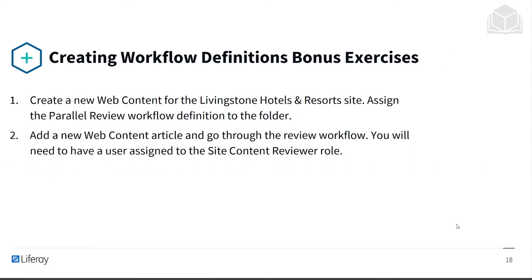After this exercise, there will be some bonus exercises that you can try on your own. This includes creating new web content for the Livingstone Hotels and Resorts site, assigning the parallel review workflow definition to a folder, and adding a new web content article to go through the review workflow. You'll need to have a user assigned to the site content reviewer role. With that, let's get into the exercise.